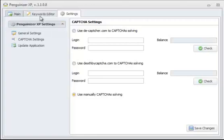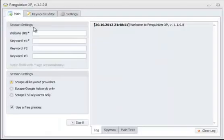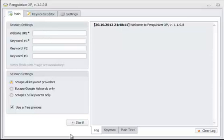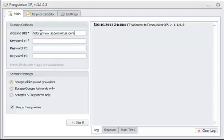Let's go to main over here. We need to enter the website URL. For this example, I'm going to go with http://www.seomaximus.com.